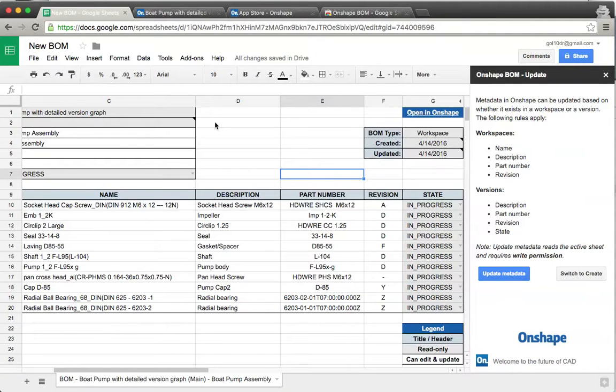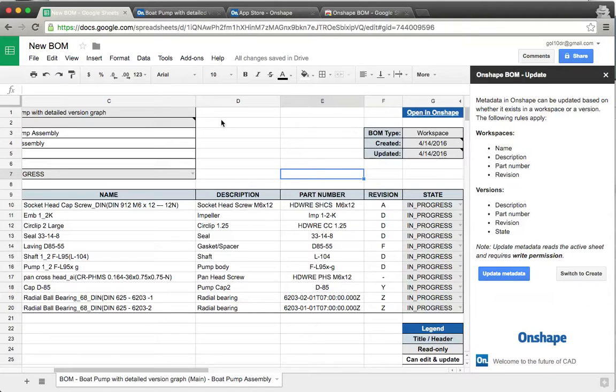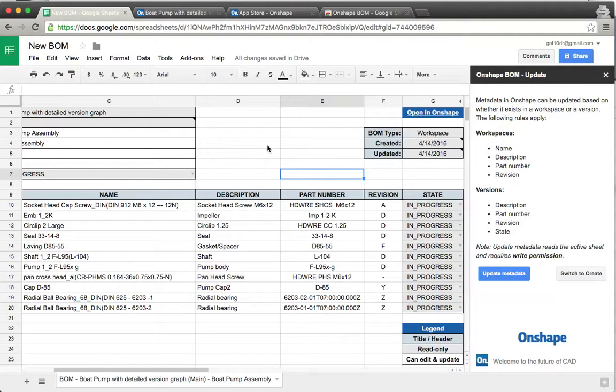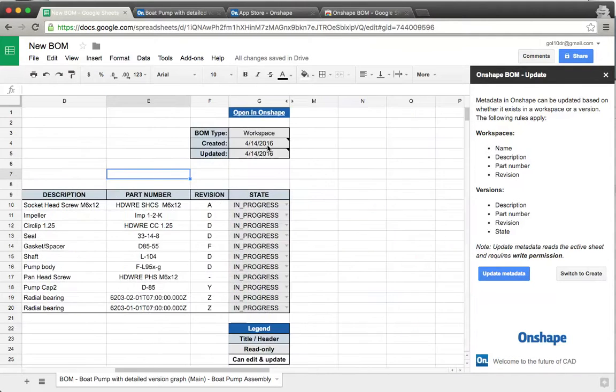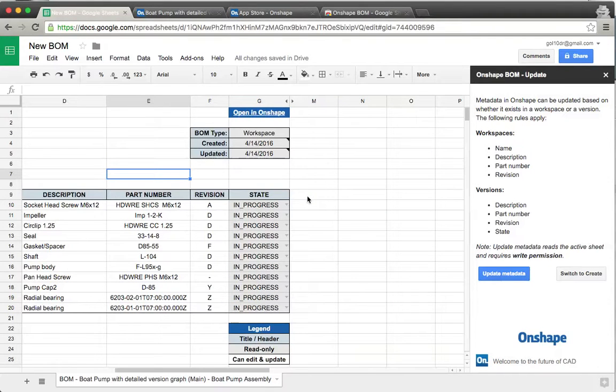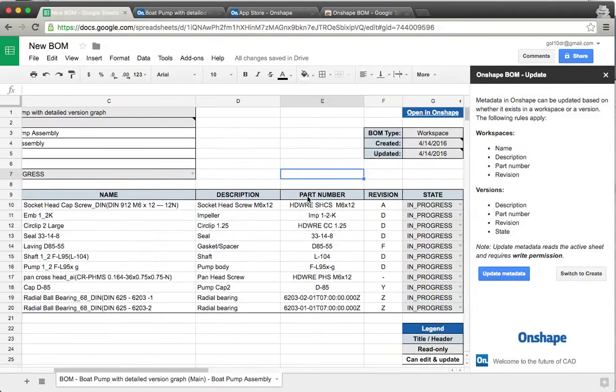This also now supports linked documents, so if you have documents that are external to the main document that you put in for the bill of material, we will pull all that data in. If you have correct write permissions, we'll let you update it. In the instant that you don't have the ability to update, I will show a little preview here where things may have failed, and you'll be able to see that as well.